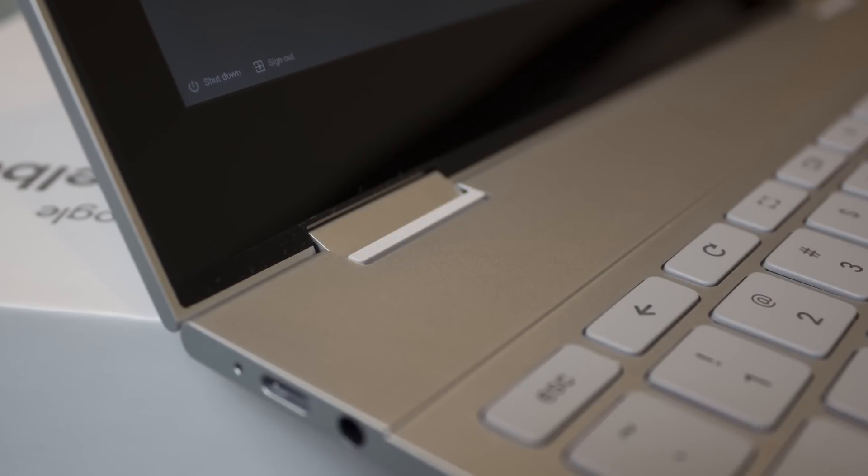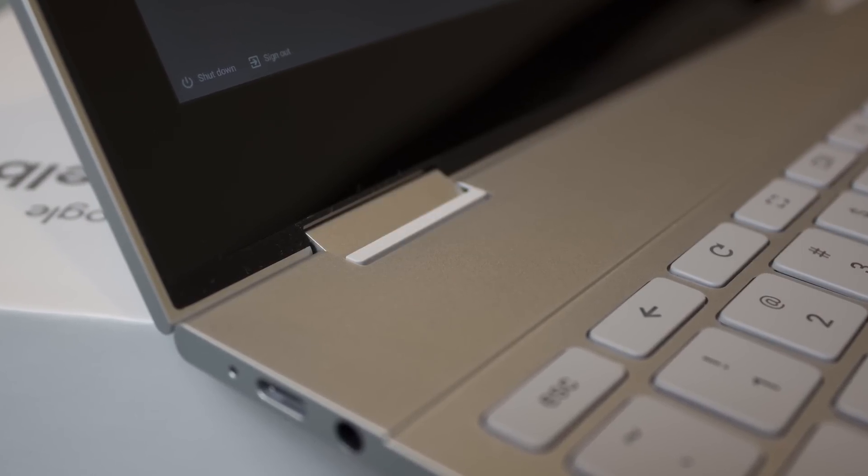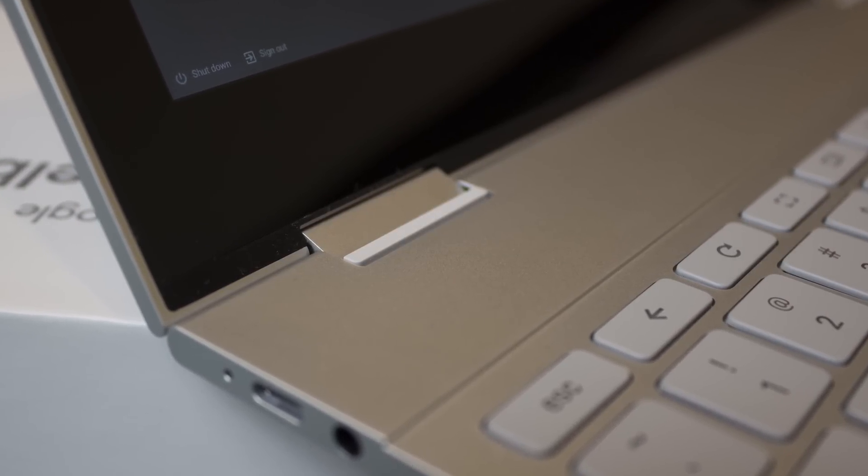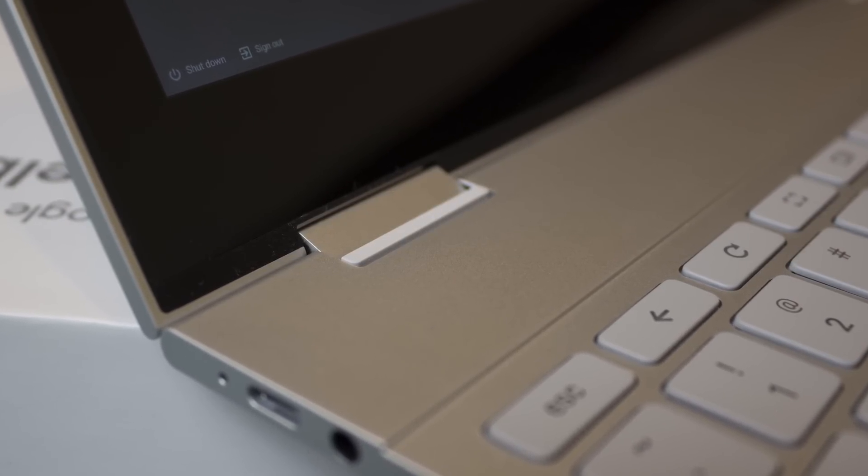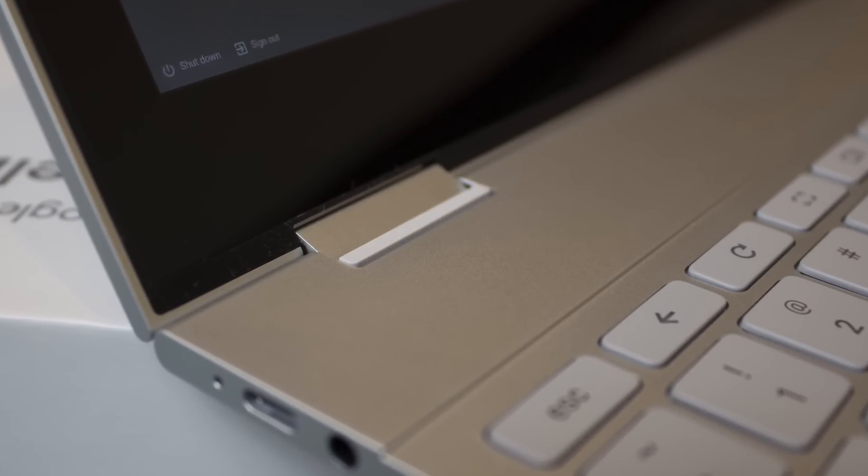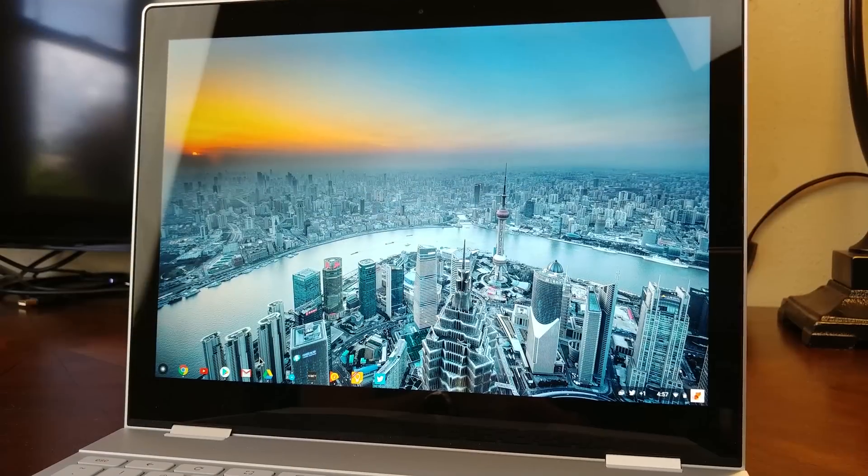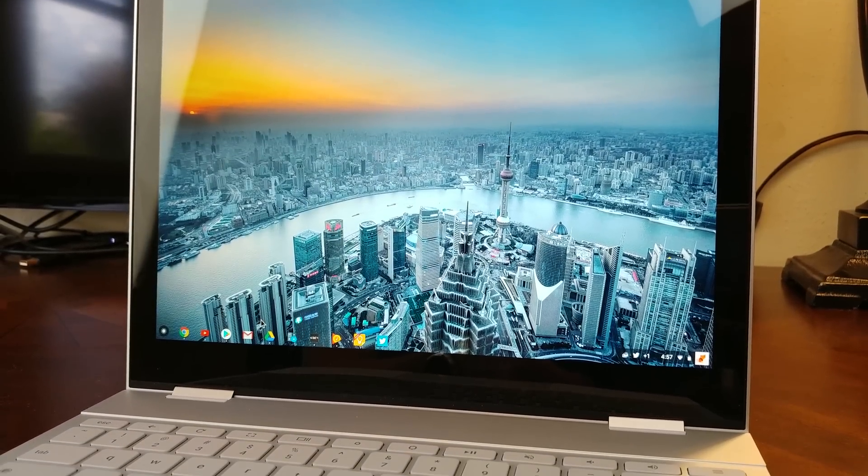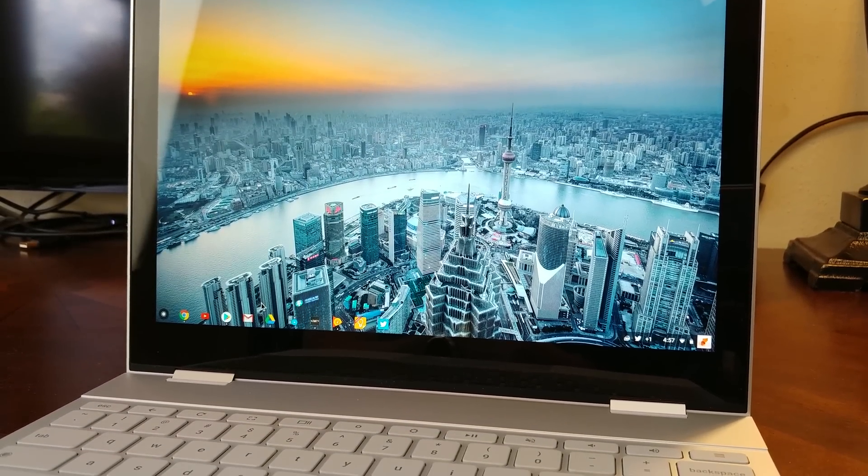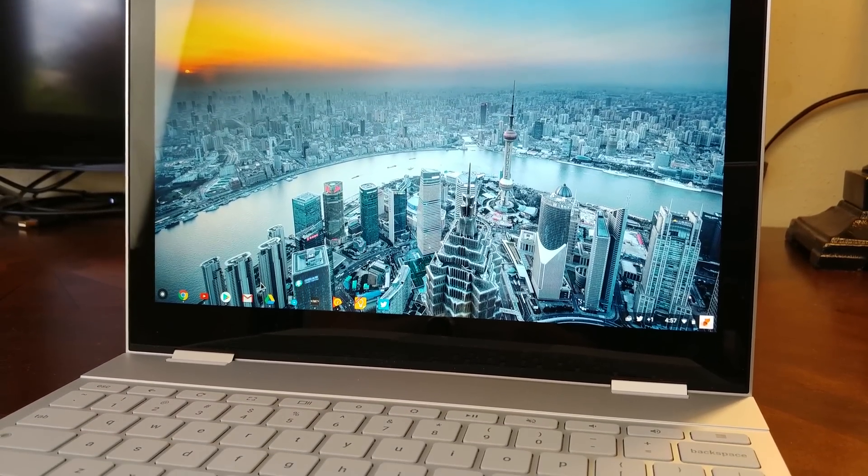Above the keyboard sits a pair of hinges, and you'd never expect what's just underneath the rubber here. Two stereo speakers facing straight up towards the user's face while in laptop mode. This is also the crux of the design.